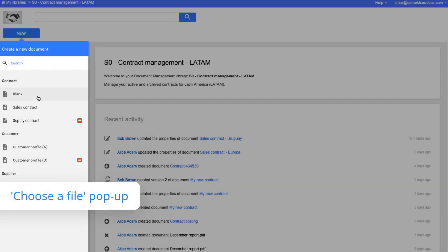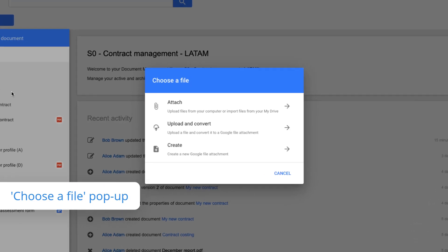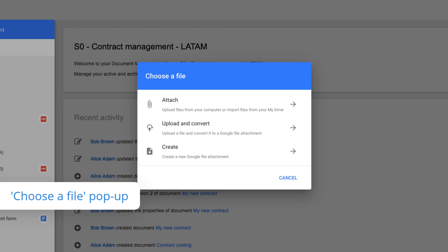Let's say you're creating a blank document. Select how to create it using the chooser file pop-up.